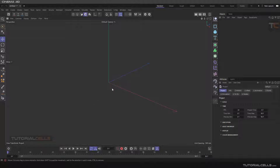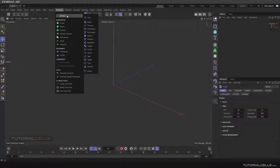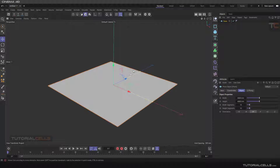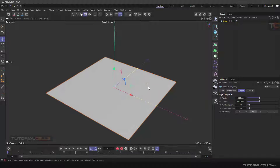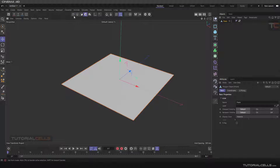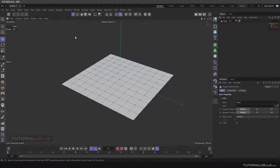In this example I want to give you some idea about how to assign the deformer effector to a special object. For example, I create a plane — that's the plane — make it editable, go to the point mode.